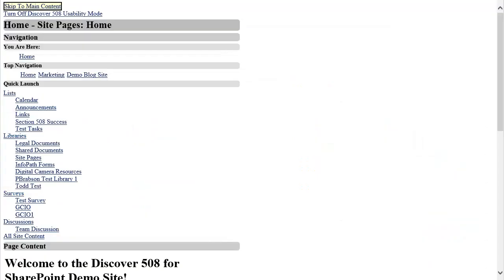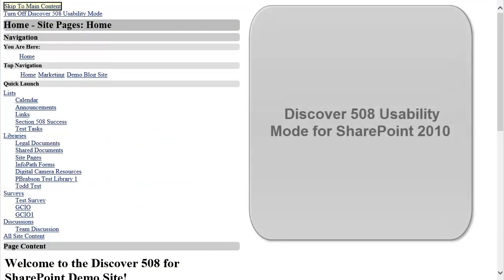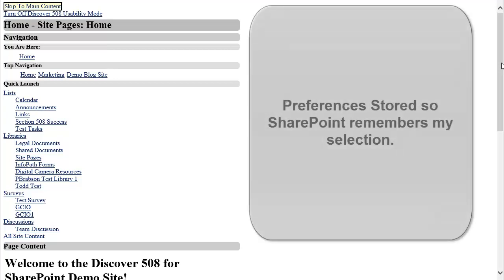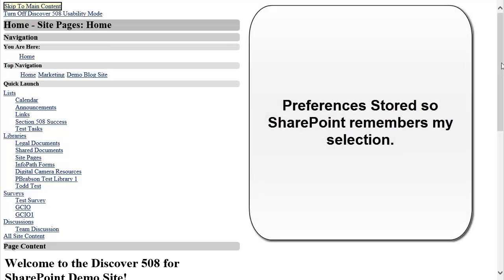I am automatically redirected to Discover 508 Usability Mode. This preference is stored into my user profile so that the next time I visit a SharePoint site, the browser will automatically load my preferred SharePoint mode.